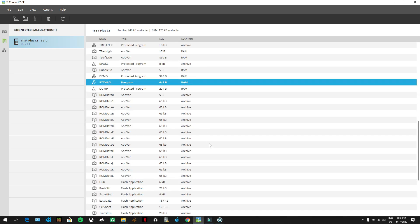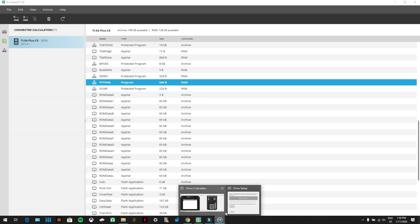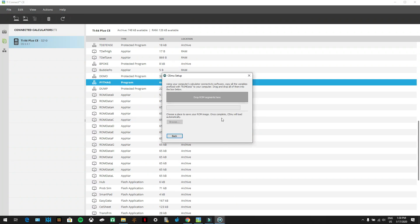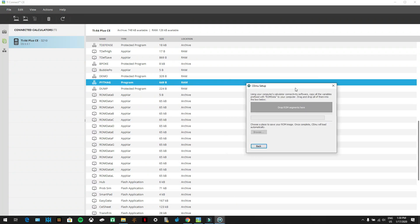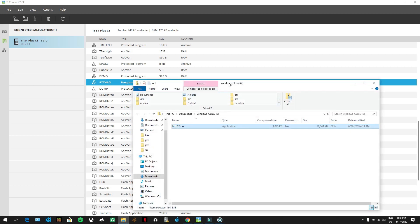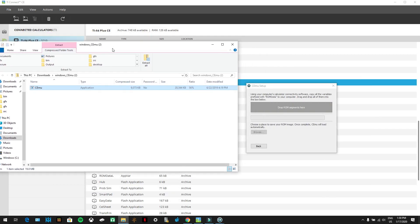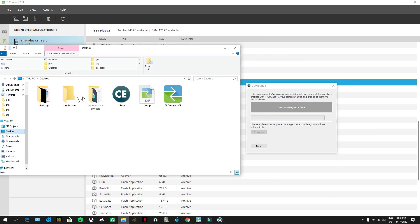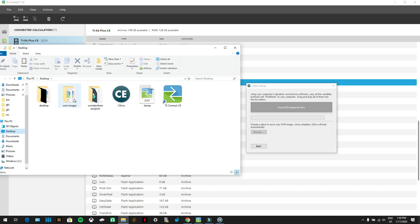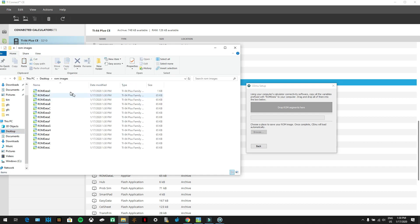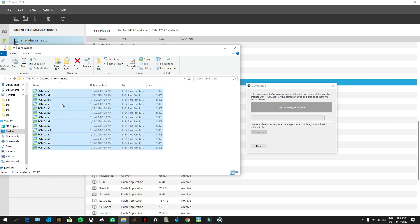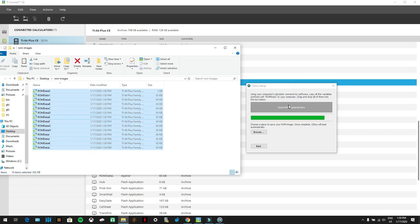Once they're sent to your computer, go back to CEMU and drop the ROM segments into the box. Go to File Explorer, go to your desktop, and open the ROM images folder. Hold down shift and click on L to select all of them.